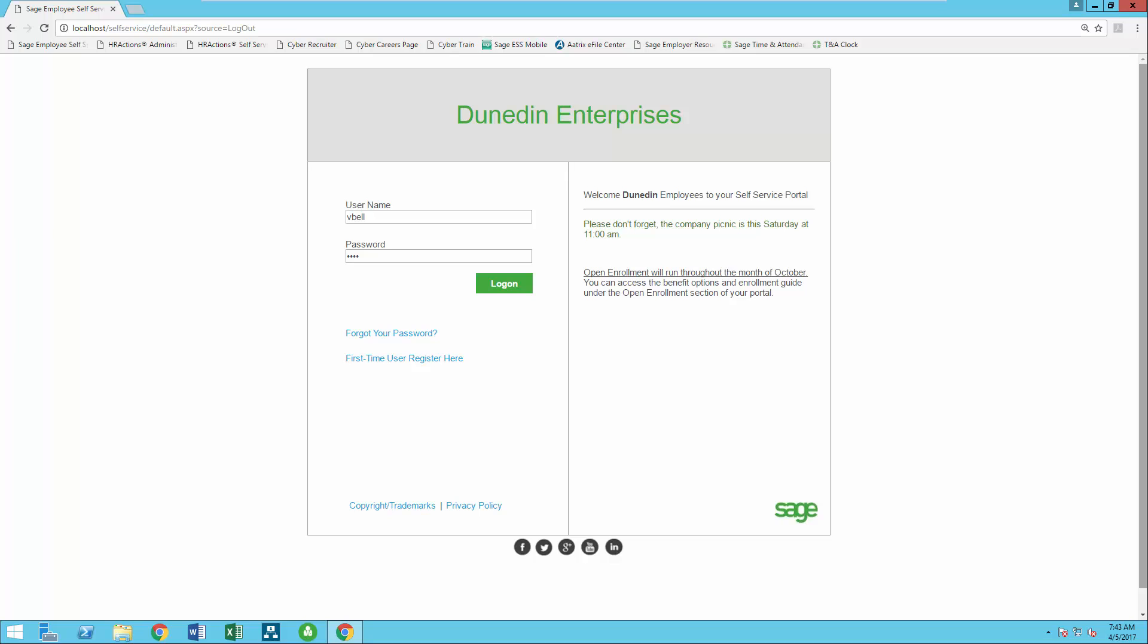Since you can embed Sage Employee Self Service into your company's website or intranet along with customizing it to include your logo, heading, and text, the look and feel can be something your employees are familiar with.